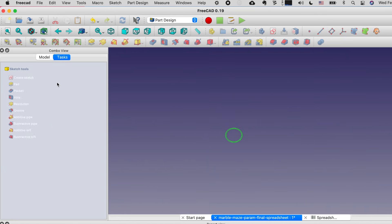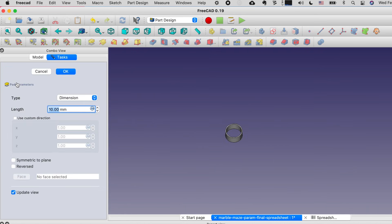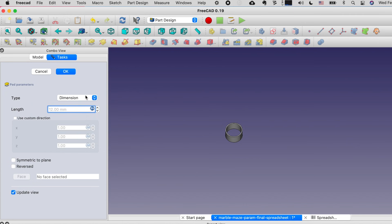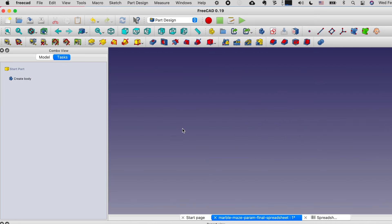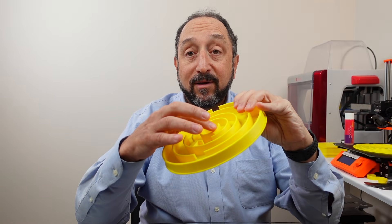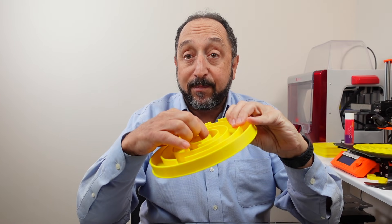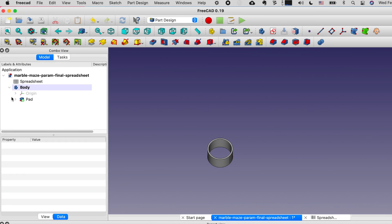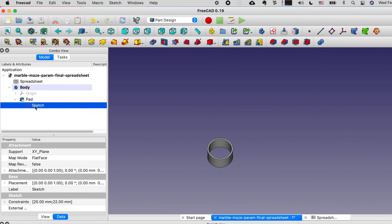I could close this sketch now — it's fully constrained — then select Pad. On the pad, instead of manually typing a value, I click fx and enter 'spreadsheet.wall_height'. Now we have this center structure. I don't have the connecting bridge or the gap yet, but we'll get there. Because this is a parametric modeling environment, I can always go back and continue to add to my sketch by double-clicking it.